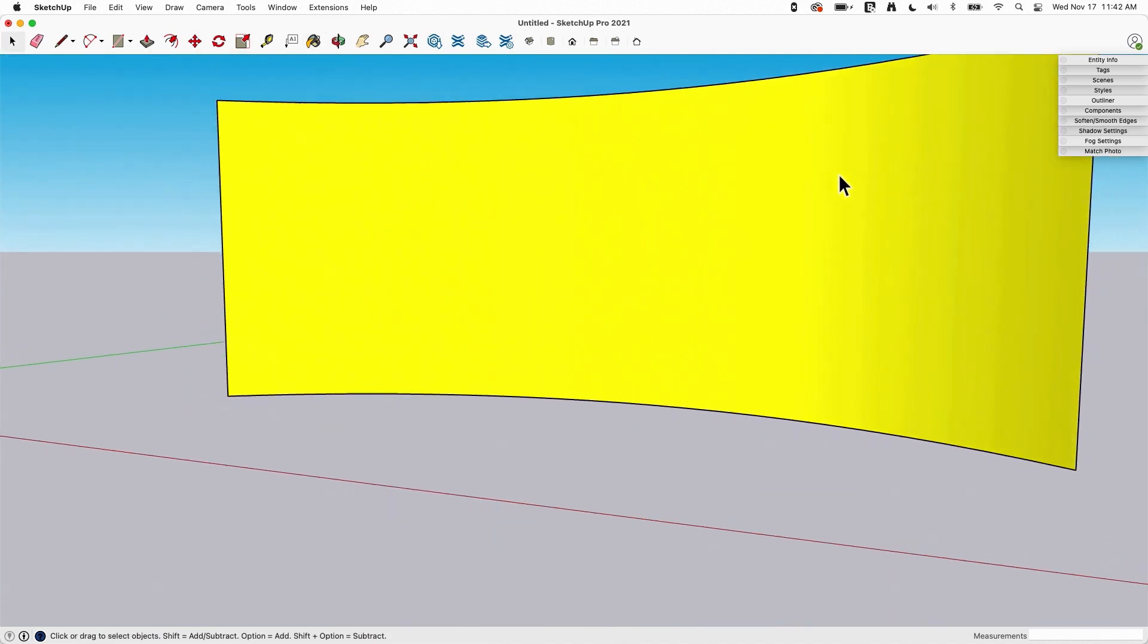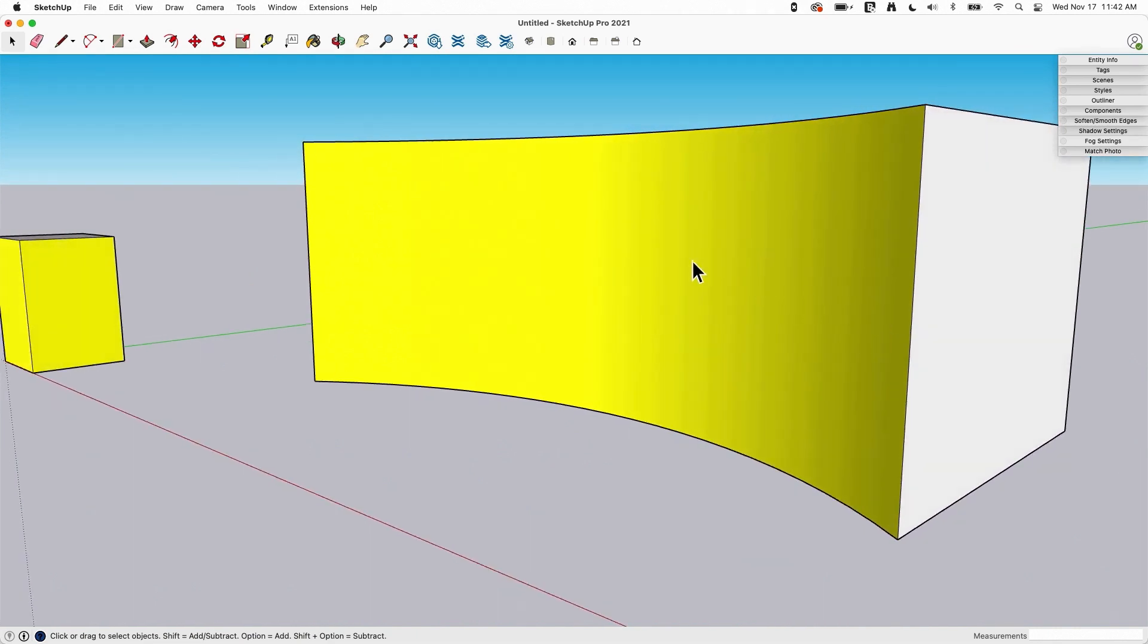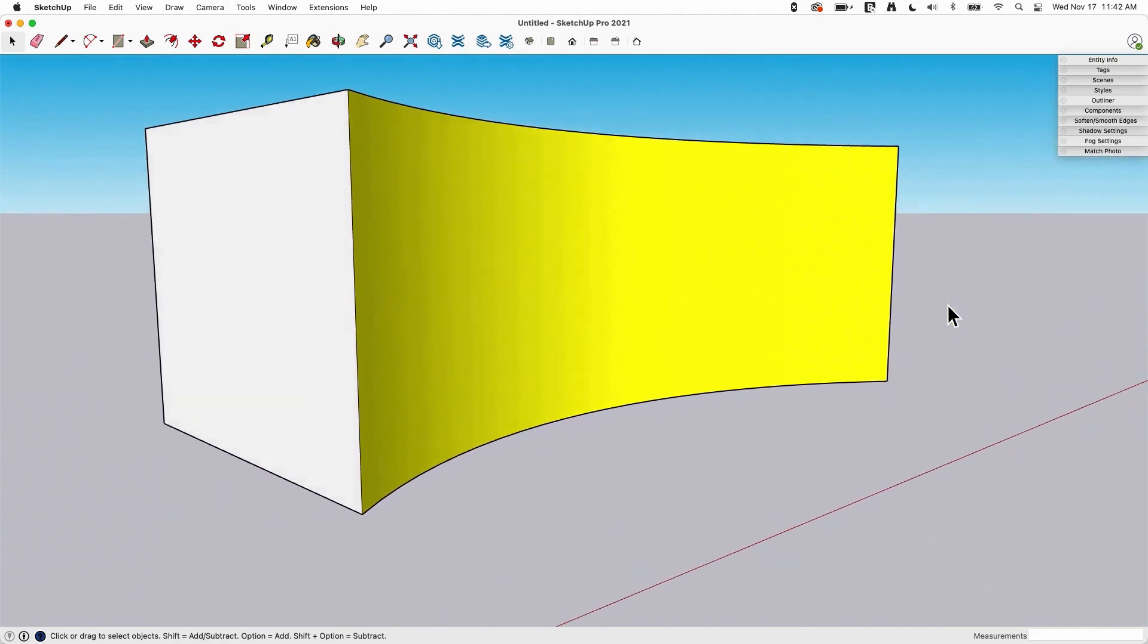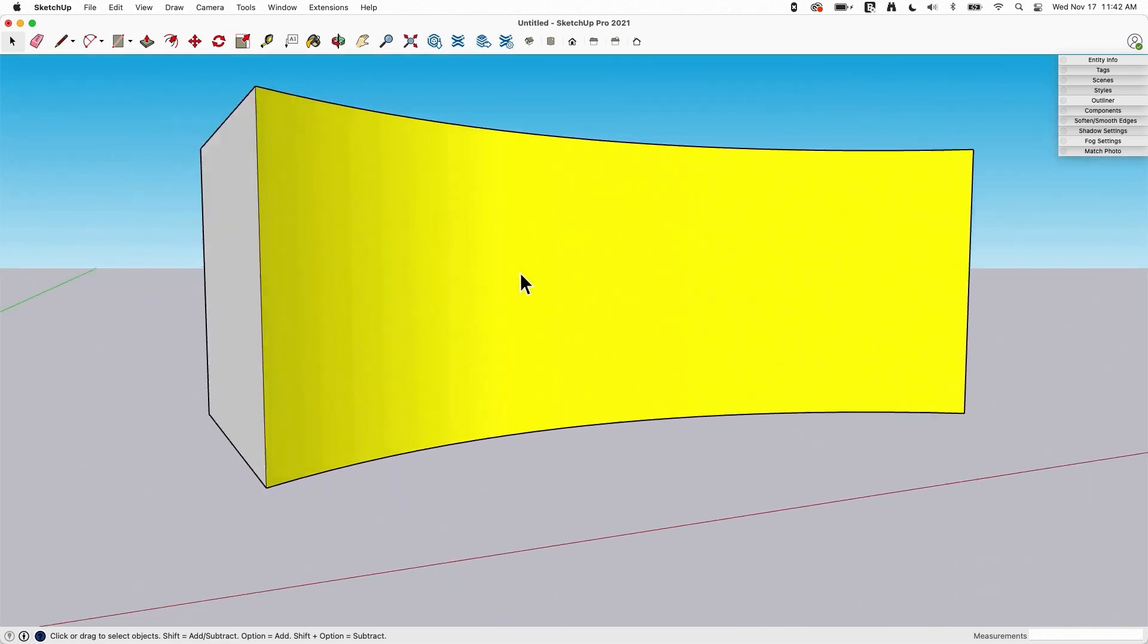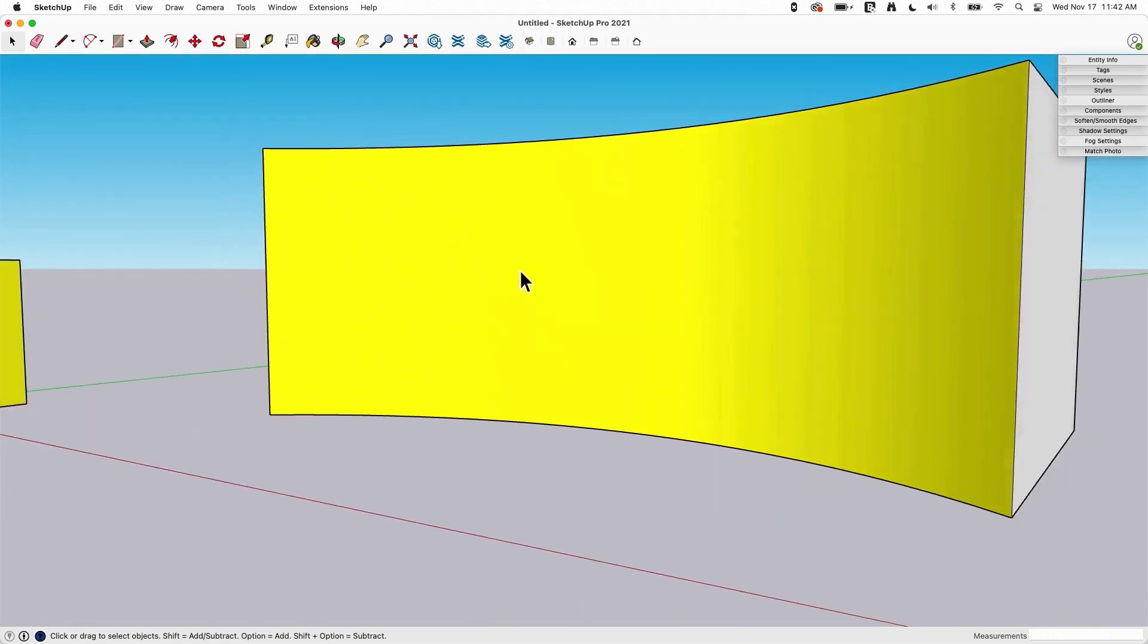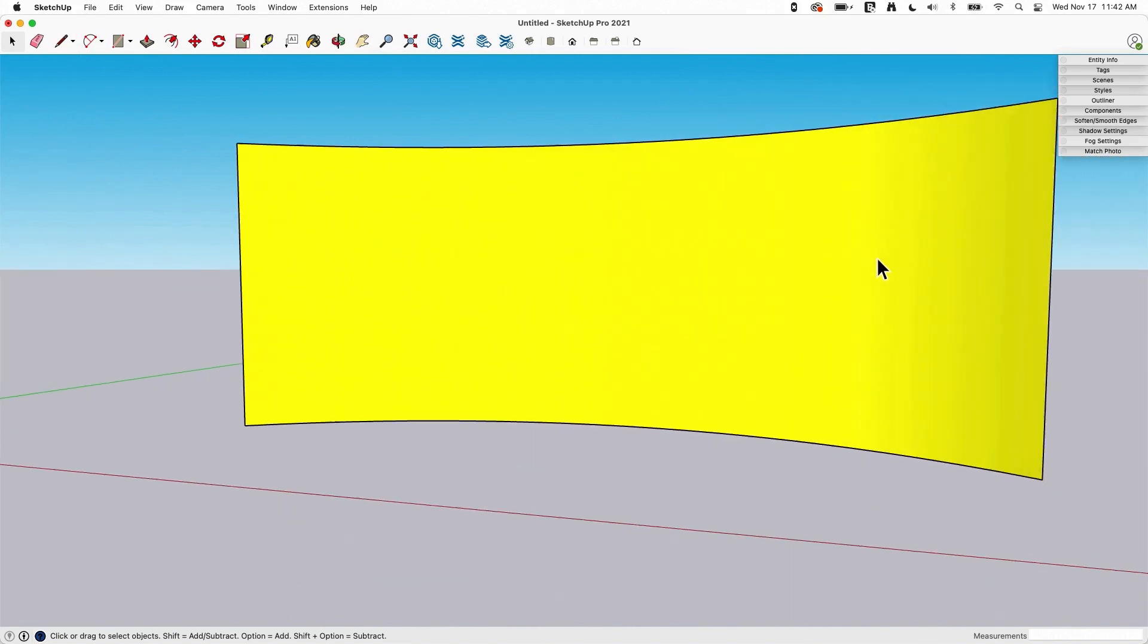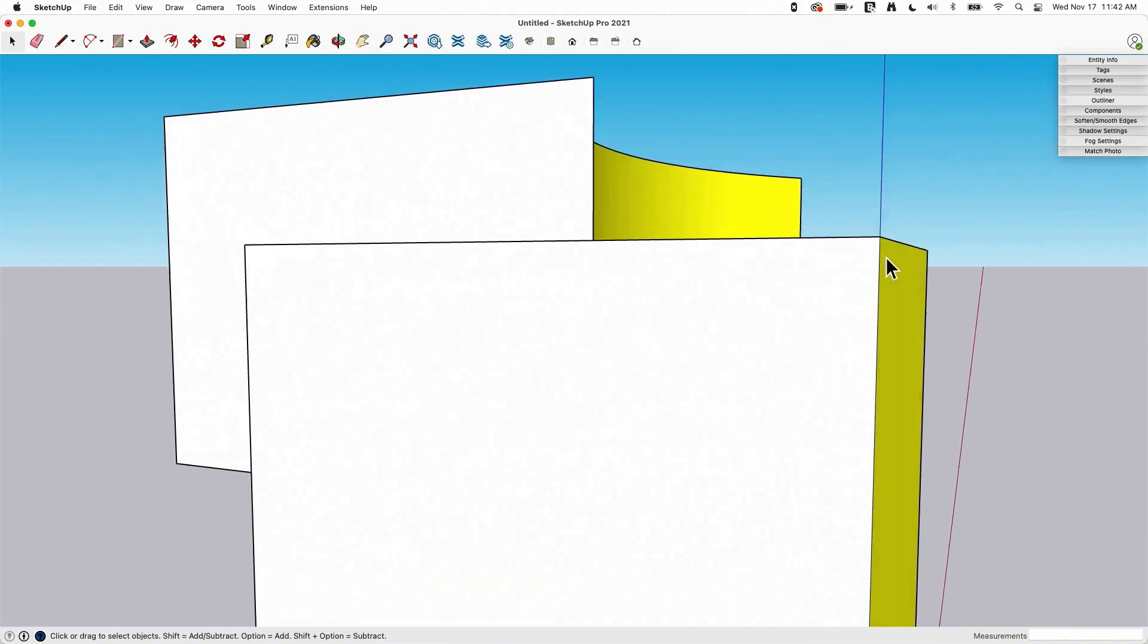So what I want to do is I want to get it darker on one side and have it smoothly come up to the full yellow on the other side. Just normally like spinning it back and forth I get a little bit of that just with the natural shadows that SketchUp casts.